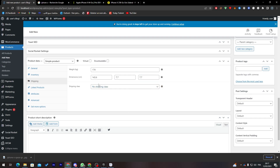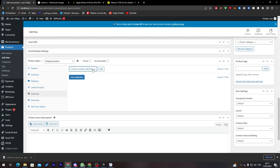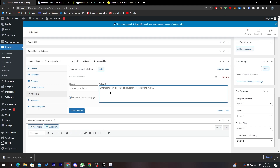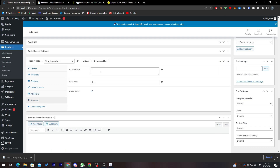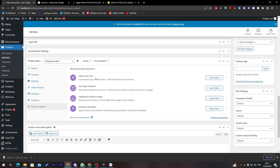I'll leave the shipping class as No Shipping Class. Under Linked Products, you can add upsells or cross-sells, but I'll skip that for now. Under Attributes you can add new attributes with a name and value. In Advanced, you can add a purchase note and set menu order. Get More Options lets you add WooCommerce extensions.